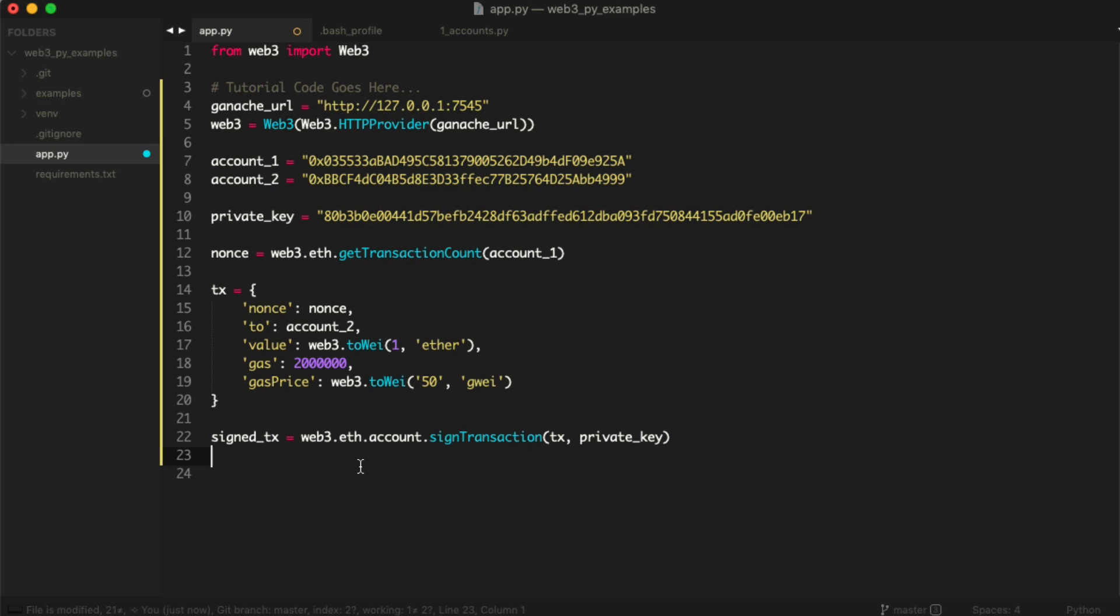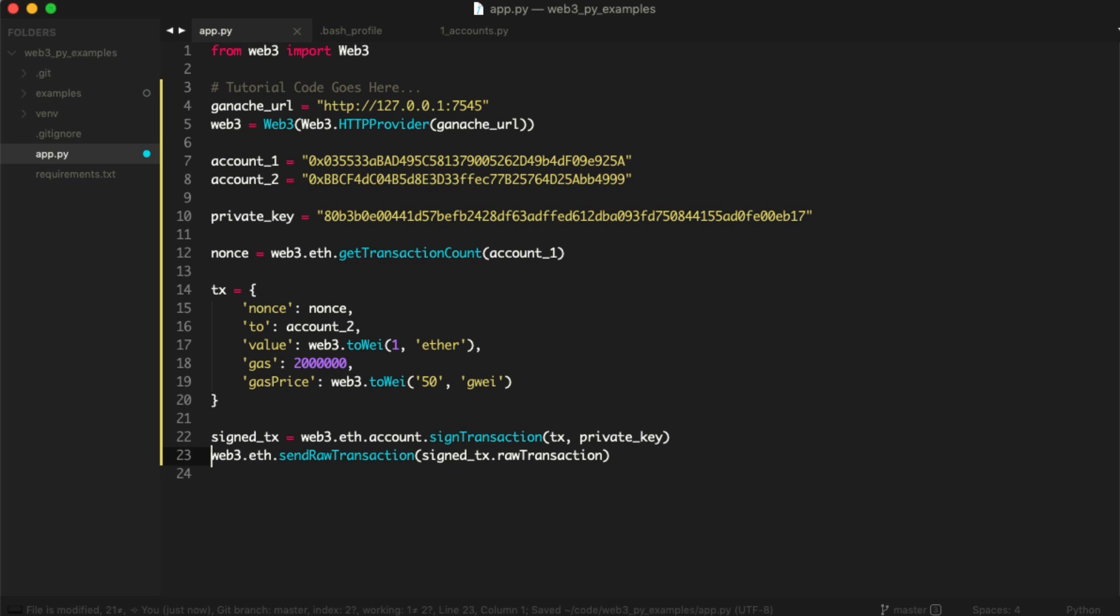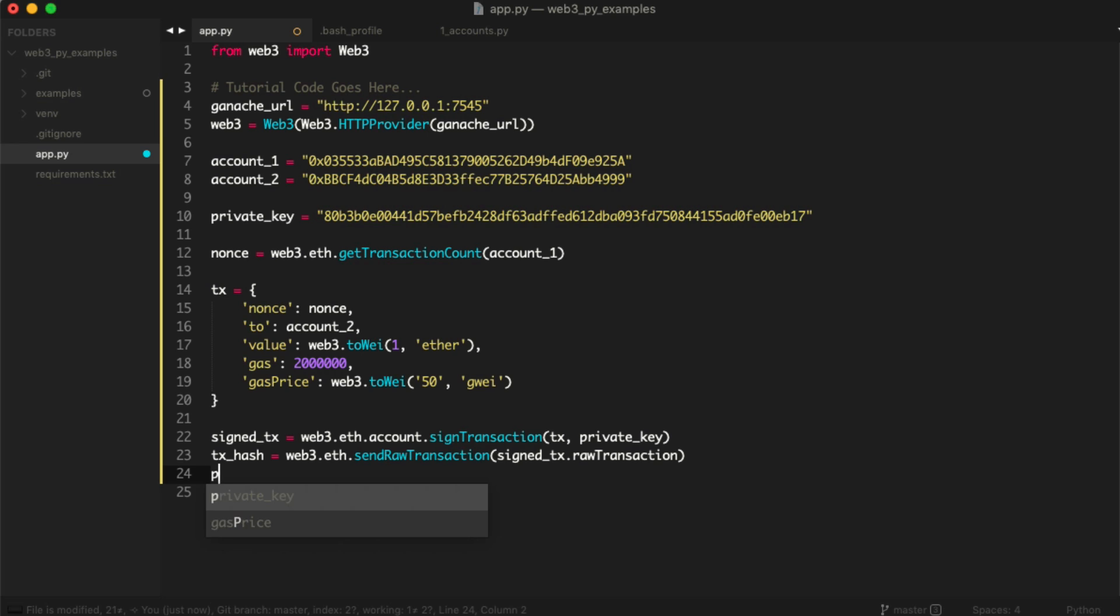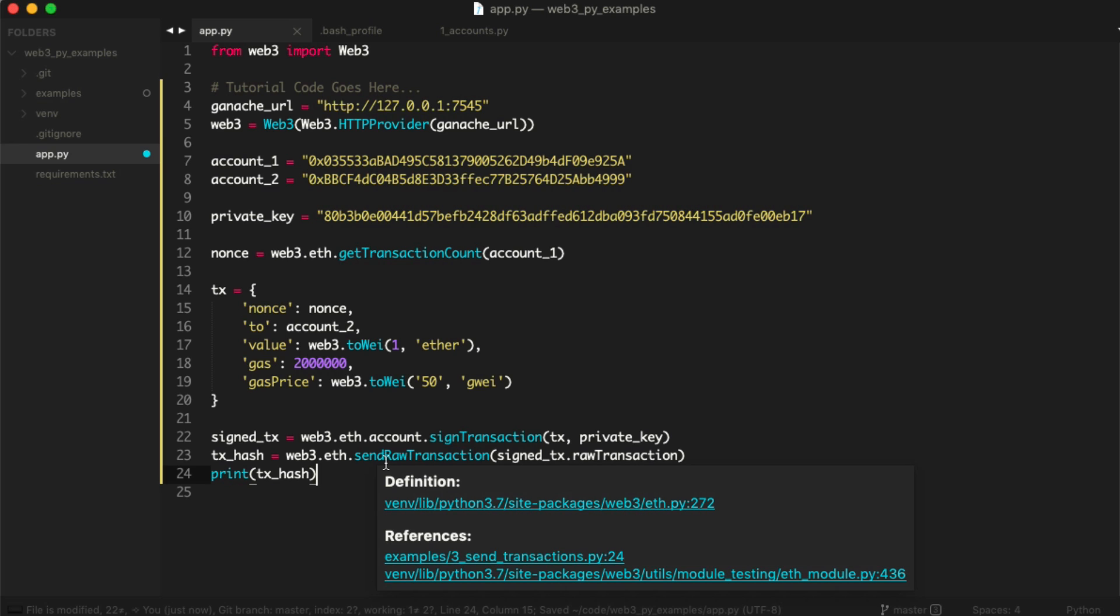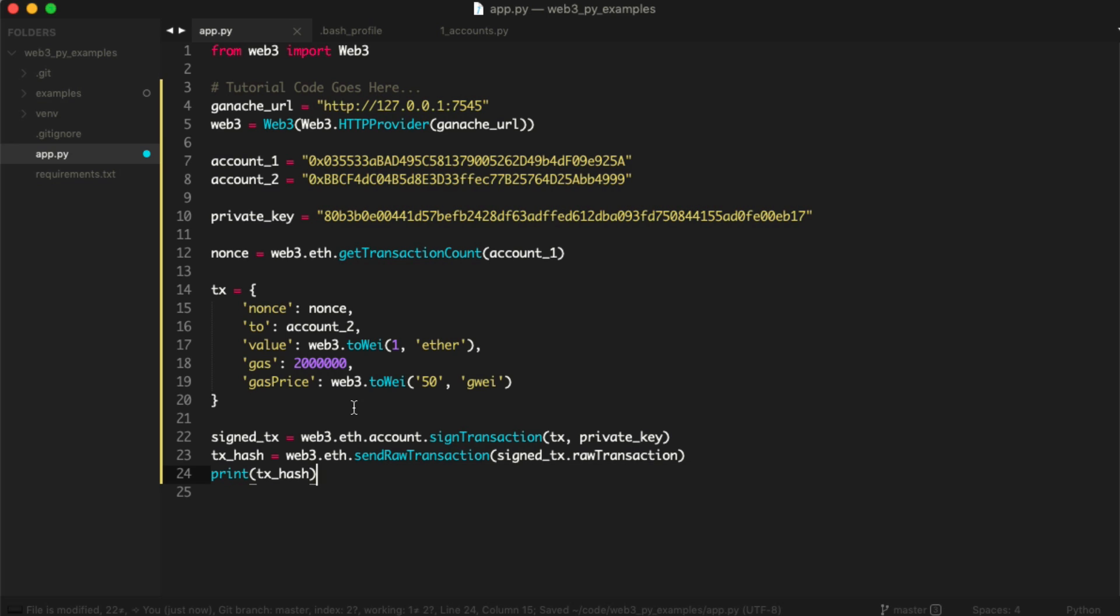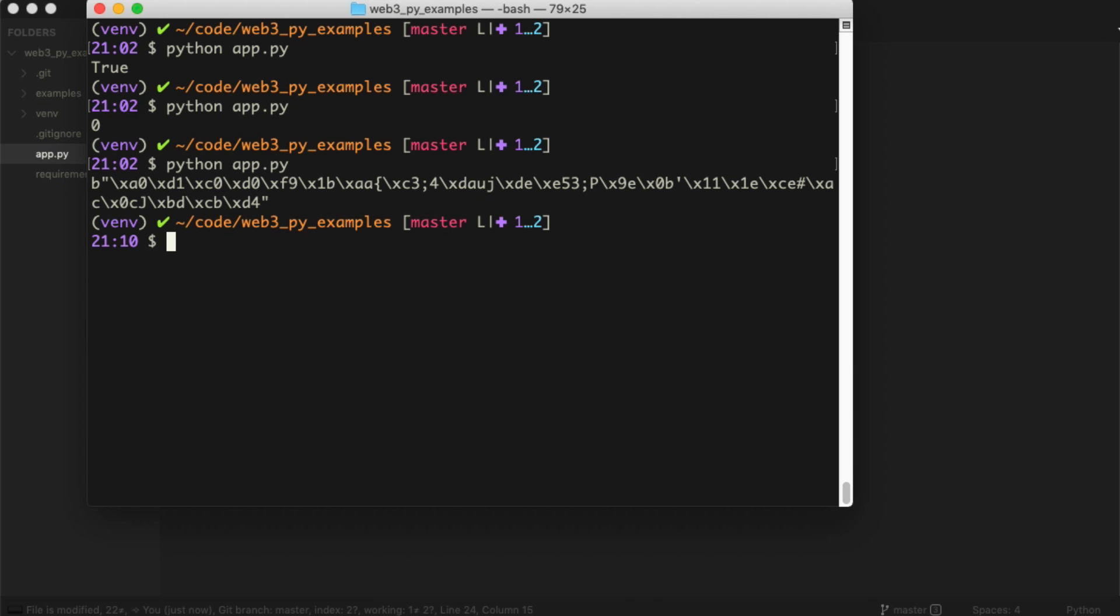Now we can actually send the transaction. We'll get the hash back like this. We'll say web3.eth.sendRawTransaction. Okay. signed. And then we'll say rawTransaction. Okay. So then we can get the result, which is going to be a hash. Let's see. And we can print the result. Alright. So let's try this. I might've made some mistakes, but let's just run the app and see what happens. Alright. No, it actually worked first time. Awesome.